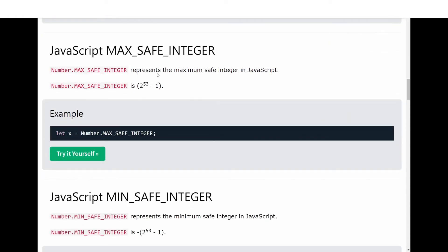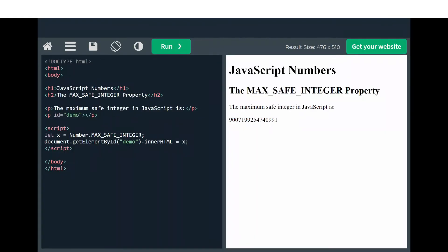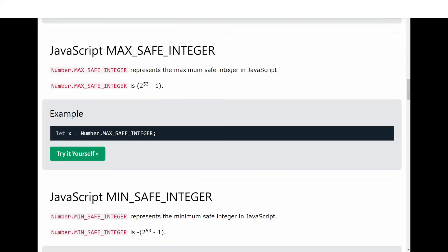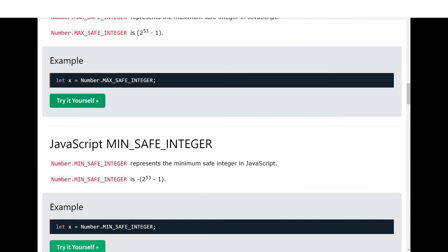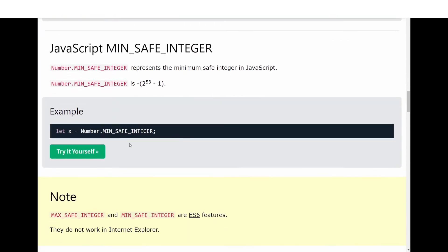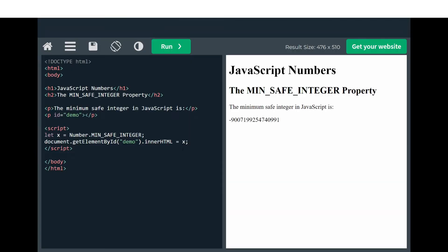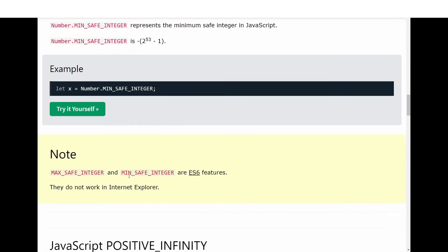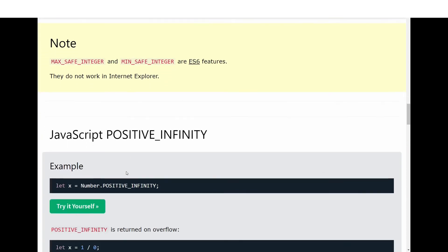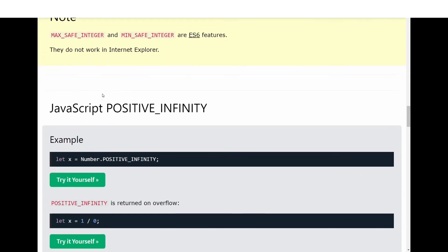When we use it, we have this number: 9007199254740991. Next we have JavaScript MIN_SAFE_INTEGER, and this is the negative of that number. Please note that MAX_SAFE_INTEGER and MIN_SAFE_INTEGER are ES6 features and do not work in Internet Explorer.